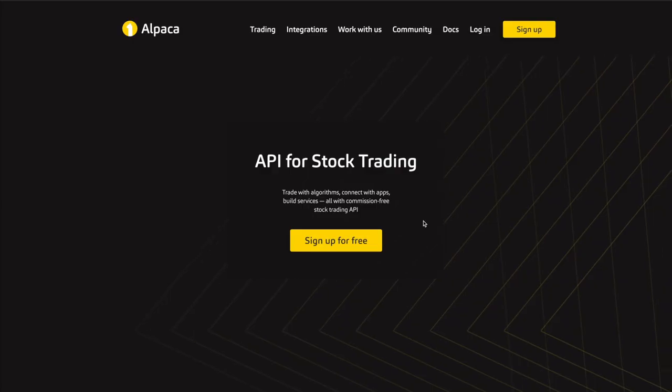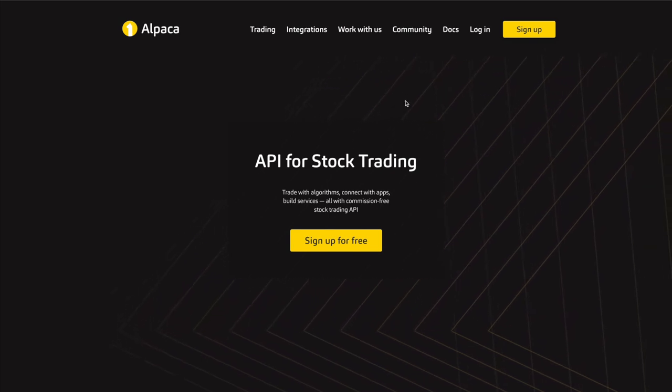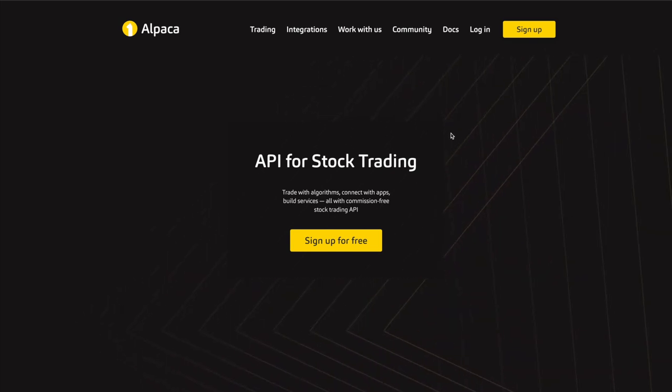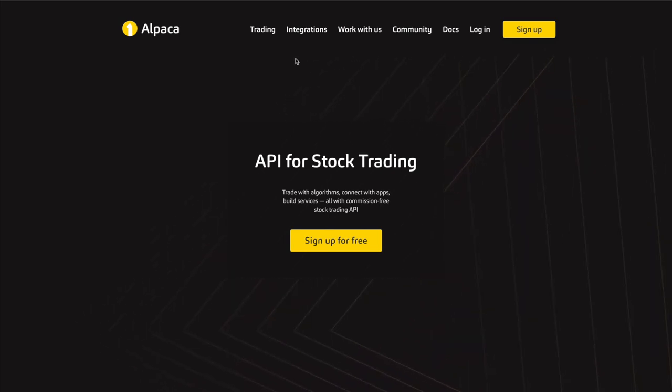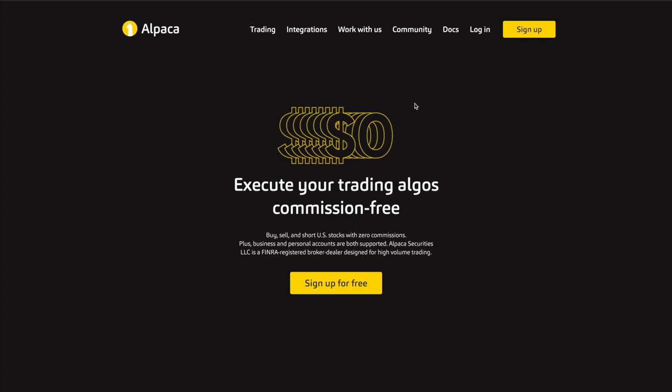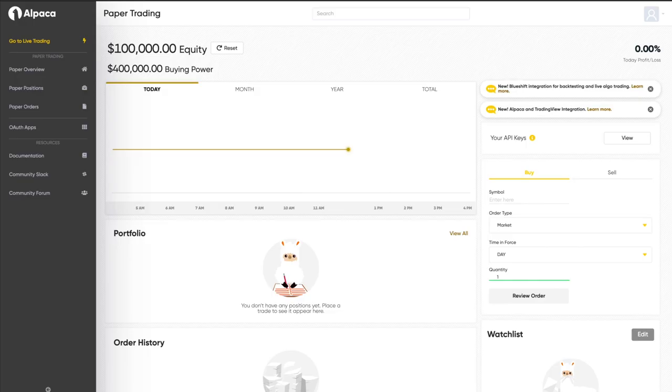So let's turn to the actual code. For this tutorial, we're going to use Alpaca to execute our trades. Alpaca is a brokerage that has a robust and free API for commission-free algorithmic trading. Not sponsored by them in any way, but I will have a referral link in the description if you want to use them. Alpaca allows you to test your testing strategies using a paper account before trading with actual money using a live account.